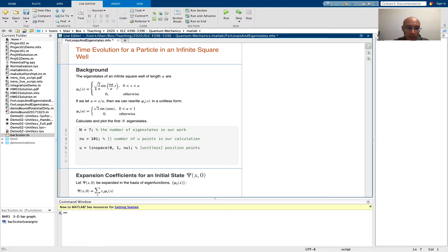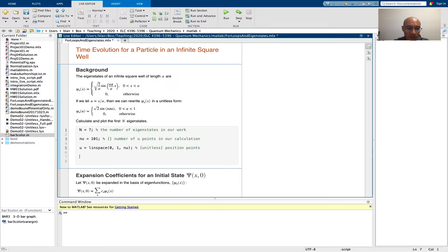Okay, next, I will use a for loop to calculate the eigenstates and represent them numerically. If you aren't familiar with MATLAB for loops, you can go back and see a different video. Again, I'll put the link in the description.